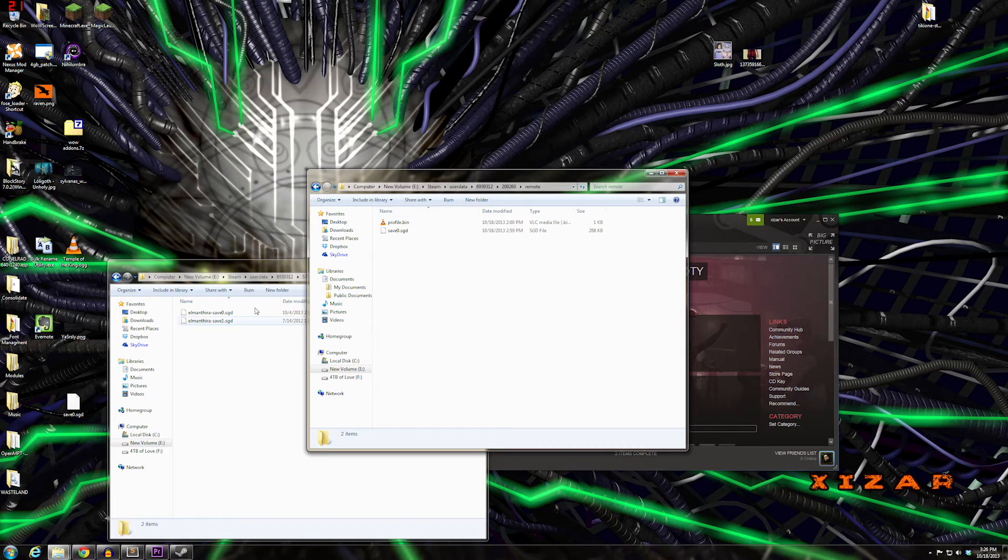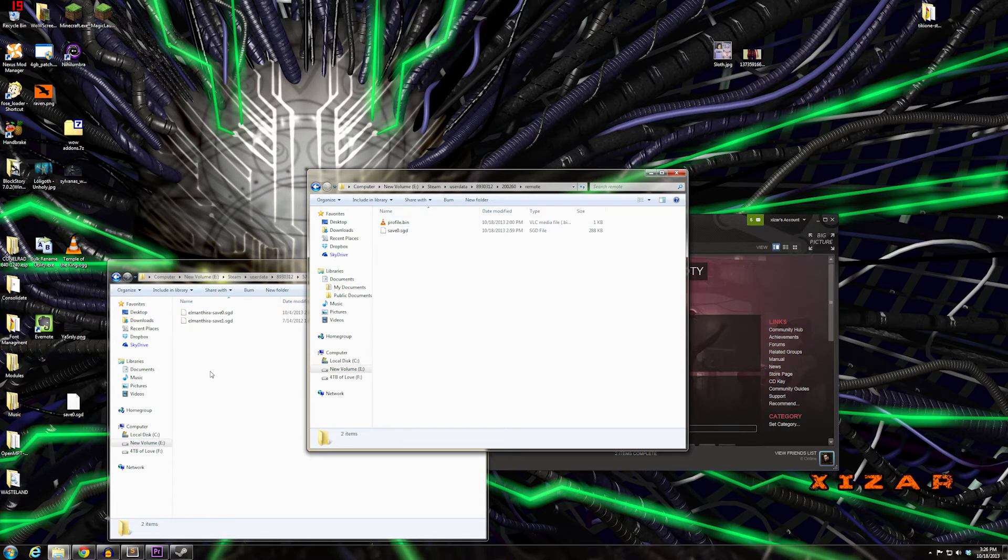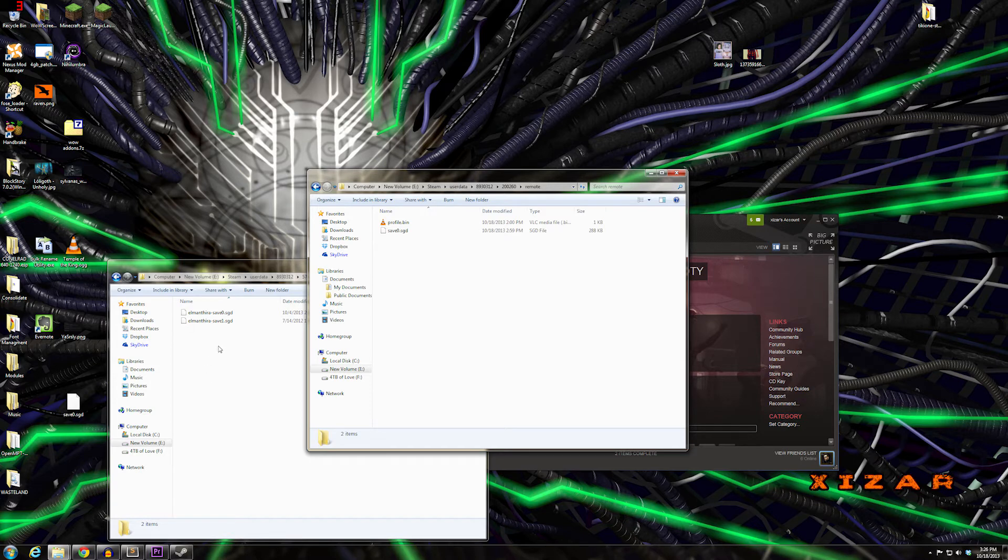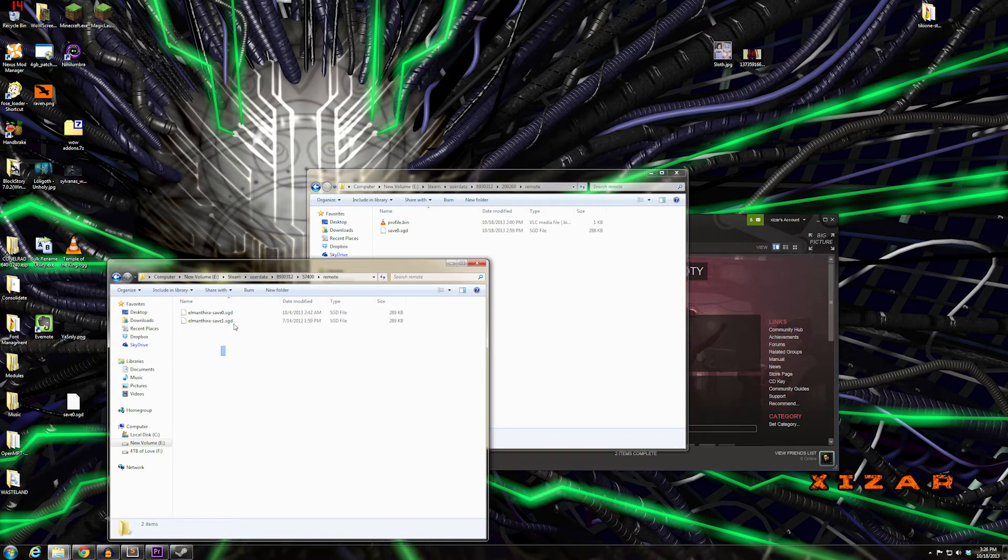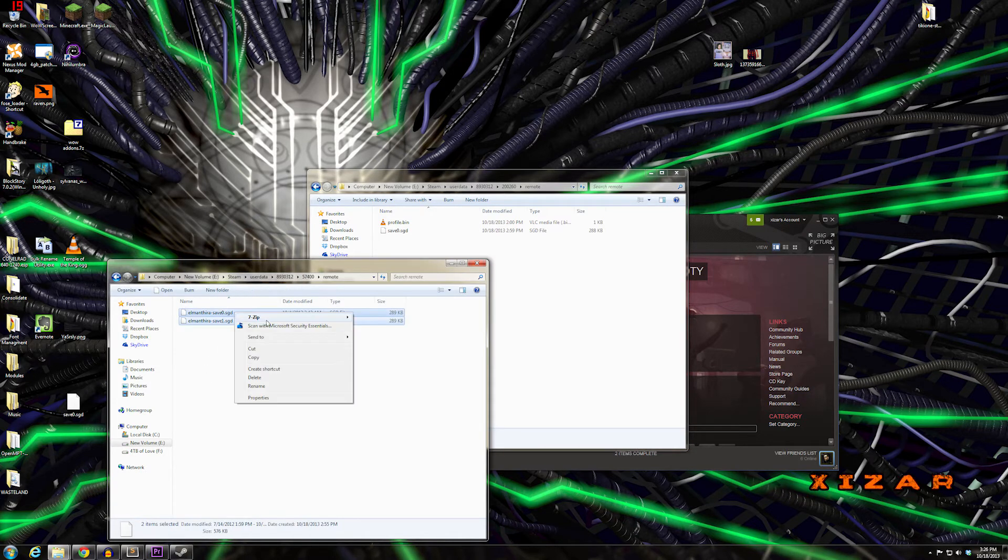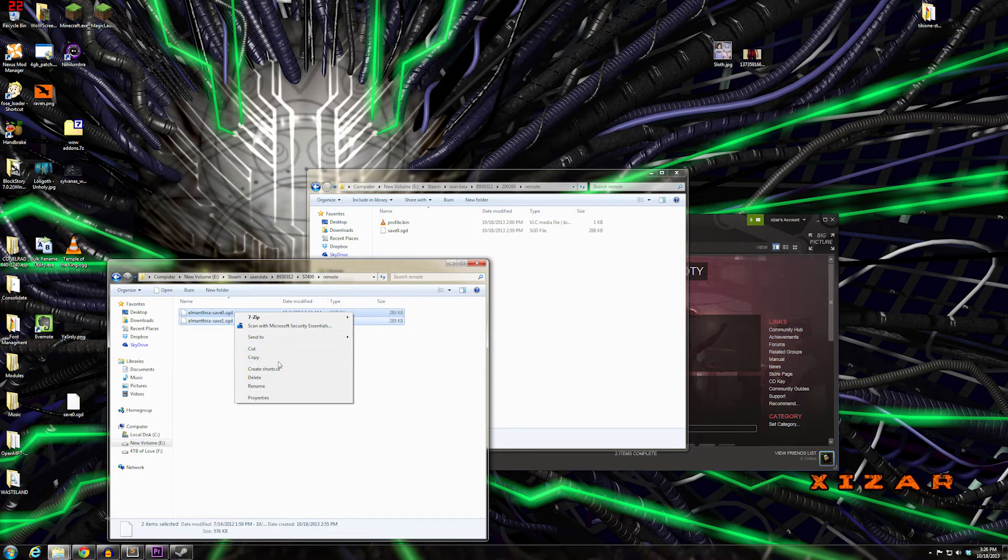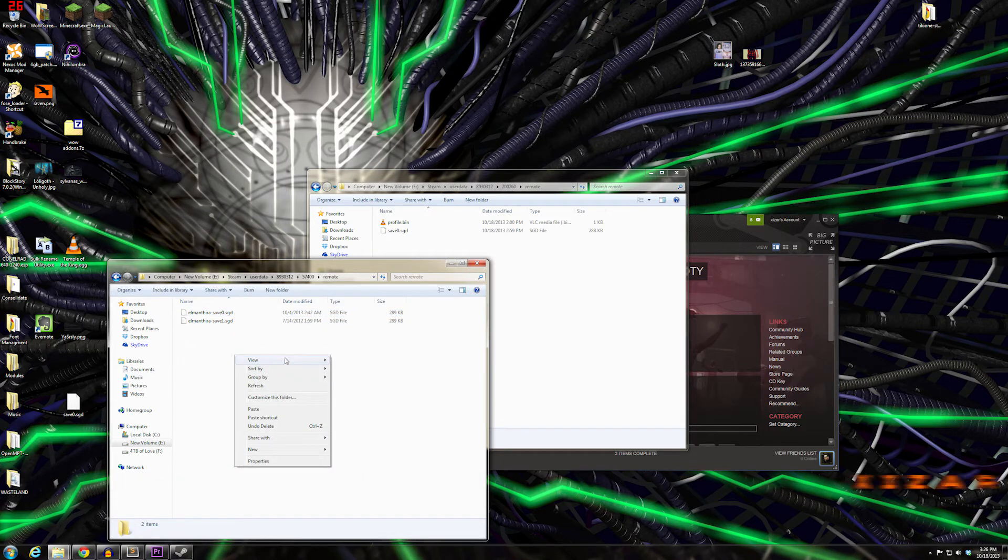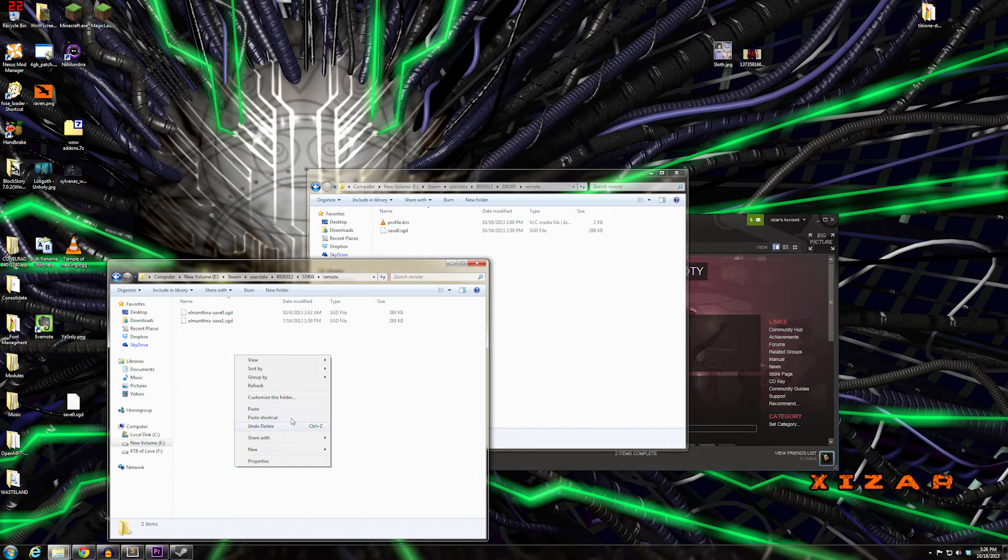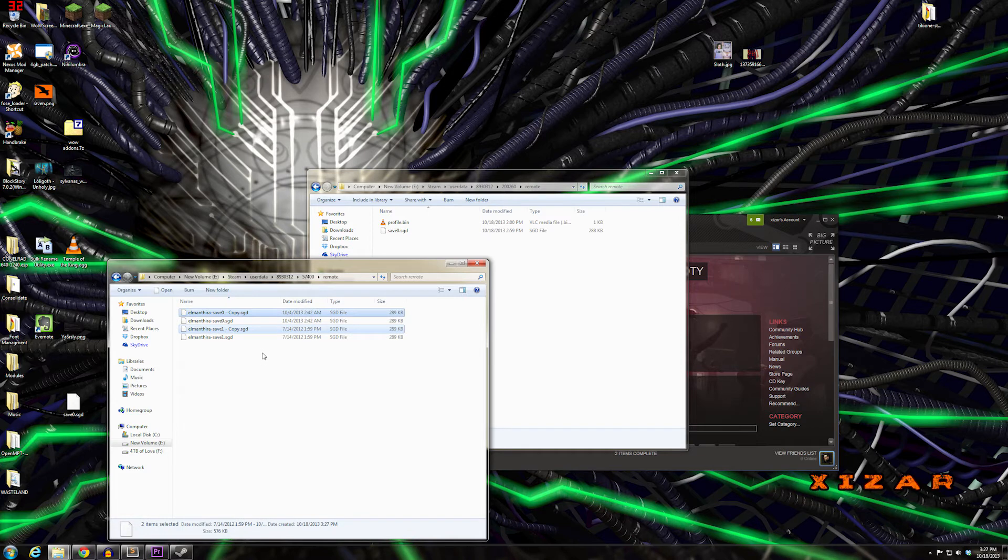Notice that this save file is just save0.sgd. The first thing we're going to do, out of an abundance of caution, is copy and paste it right where it is, just so we have a backup.